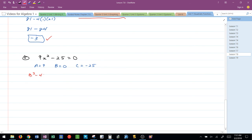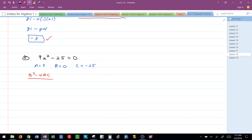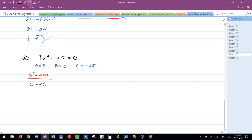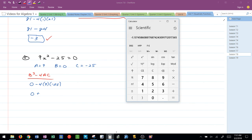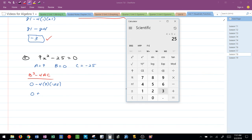B squared minus 4AC. So B squared is 0 minus 4 times 9 times negative 25. Holy cow. I'm going to use a calculator to help me with this one. But this would be 4, I know it's going to be a positive, 4 times 9 times 25. 900.